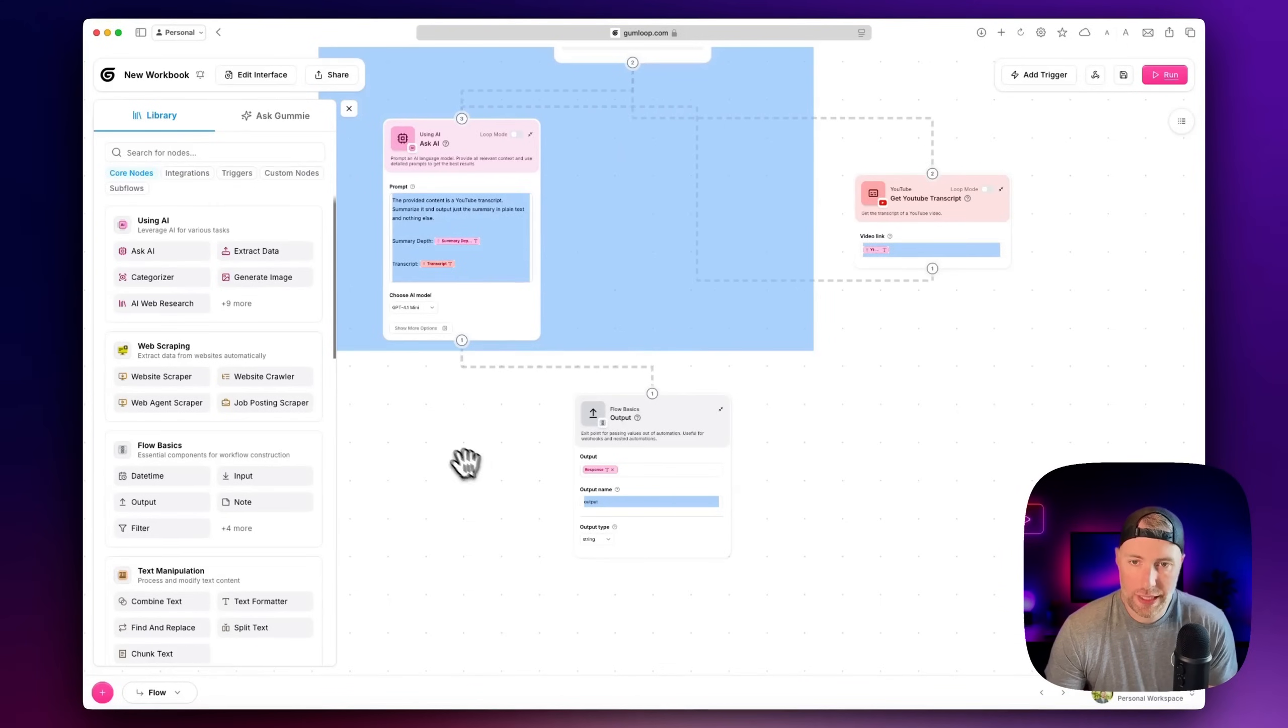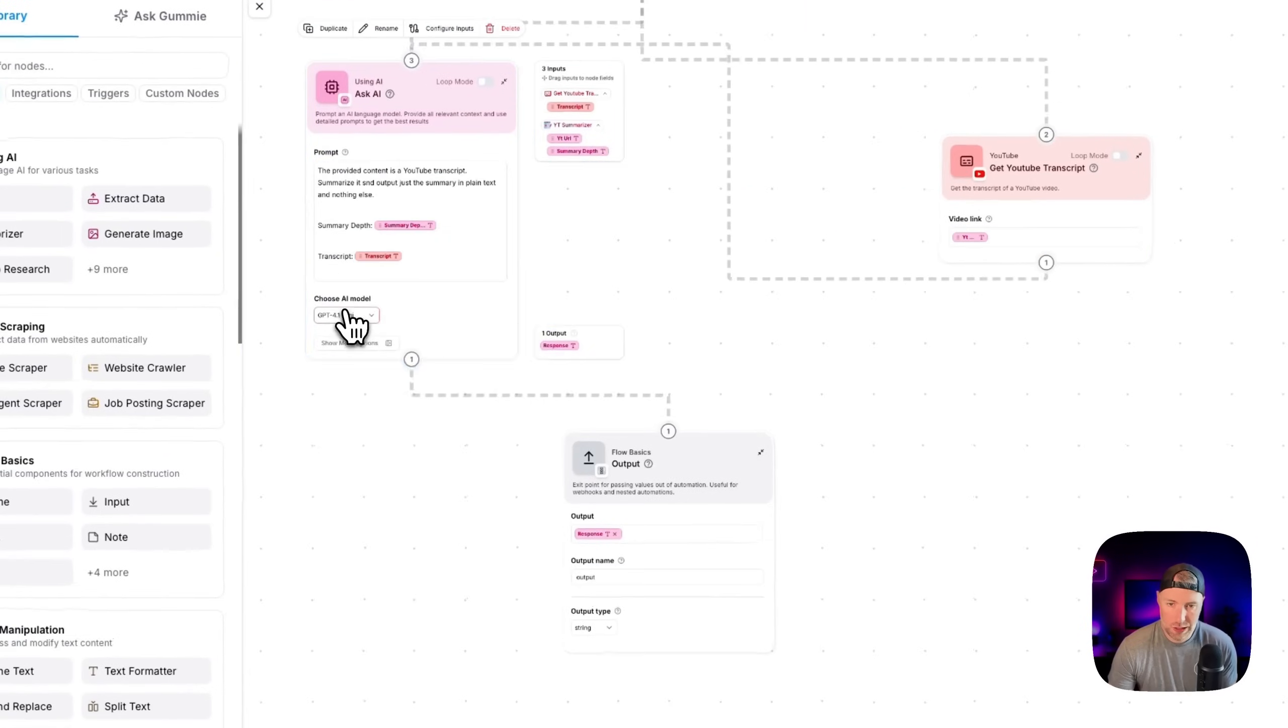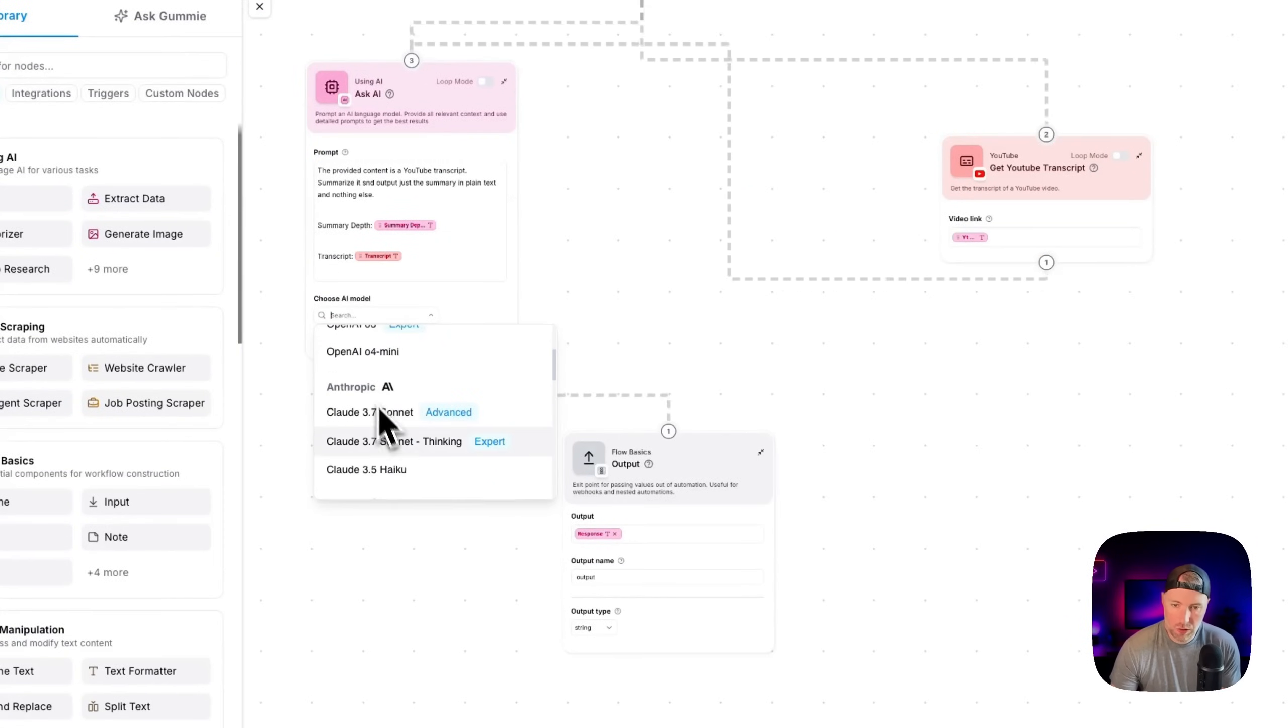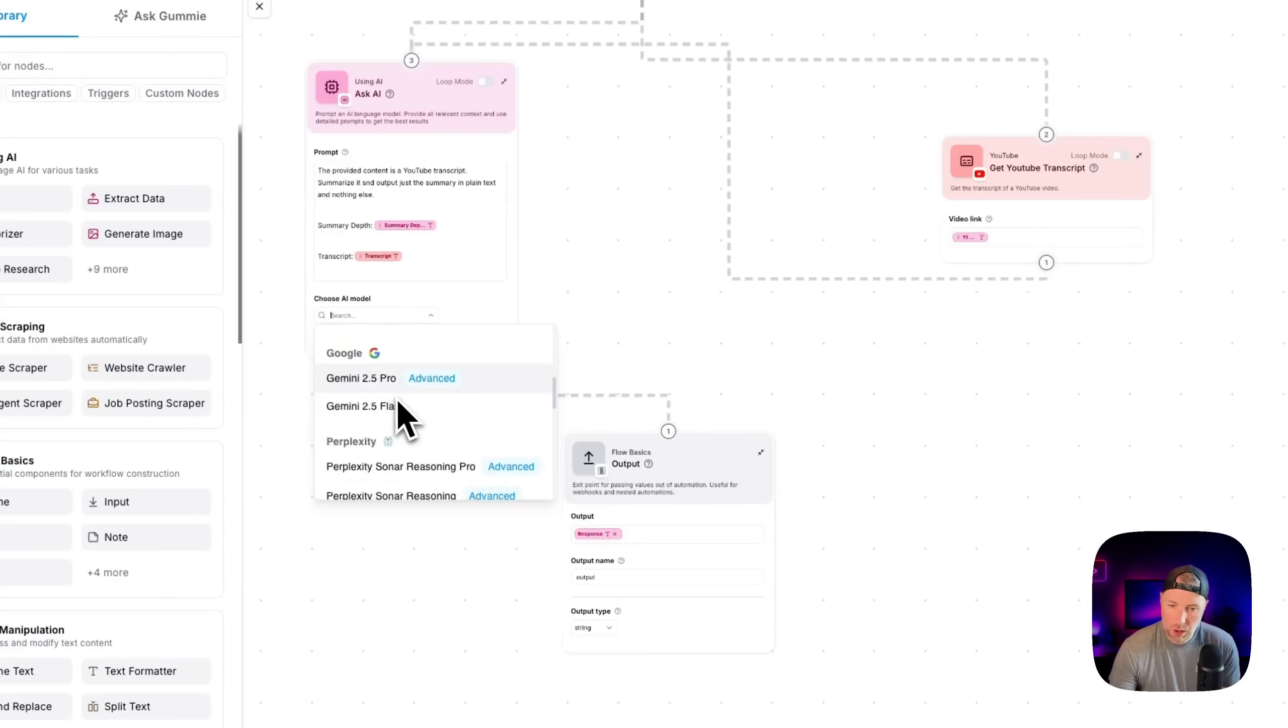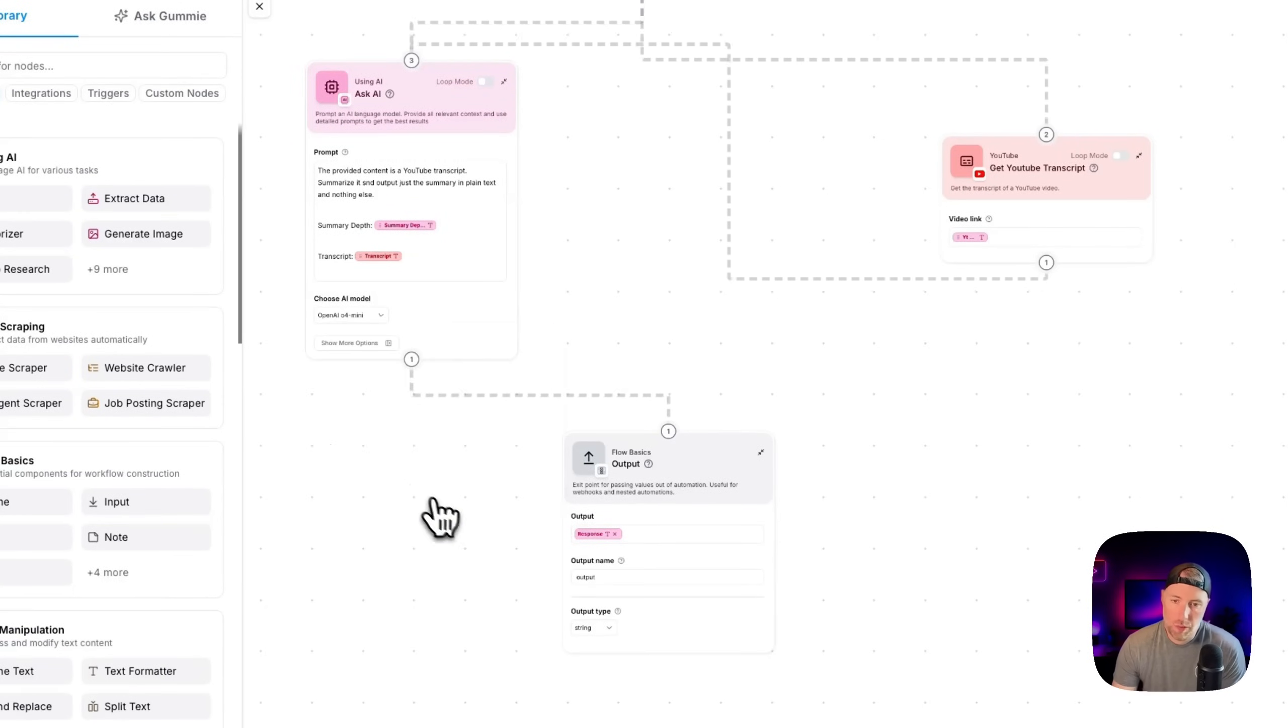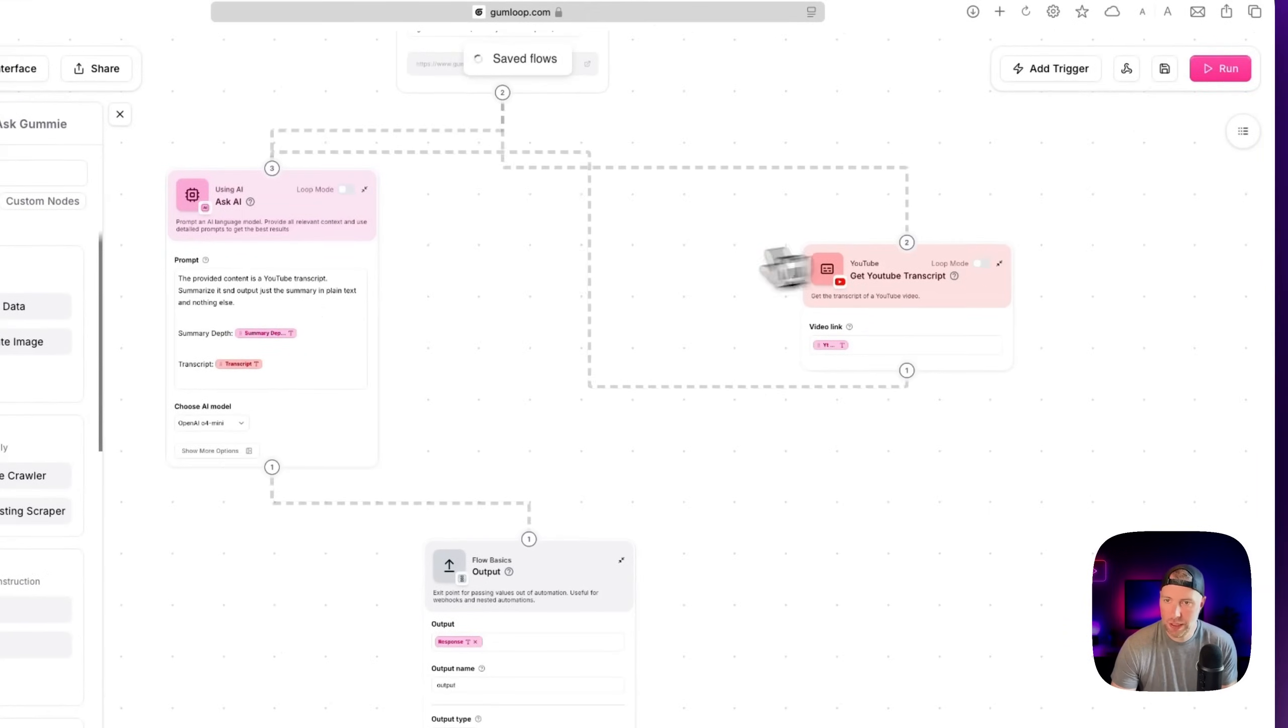I want to show you one last thing here in the Ask AI node. If we zoom in, you can see, you can choose different models. So you can use GPT models, you can use Claude models from Anthropic, Google models, perplexity models, DeepSeek models, and the list goes on and on. Let's just go ahead and choose OpenAI o1 mini here for this. And then we can go ahead and click save.